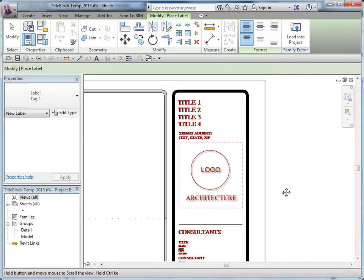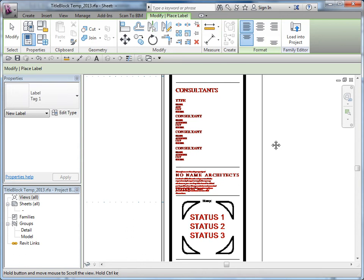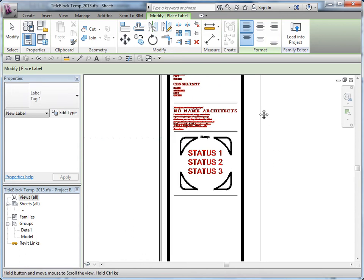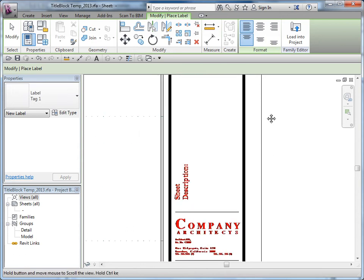You're going to have to create all those different label styles, and the same is true of text. For example, the company name is going to be static — it's not going to change from project to project — so that would be text. You're going to have to create those different text styles as well.